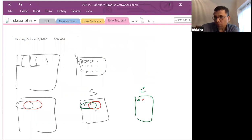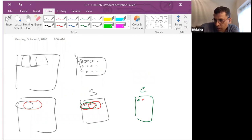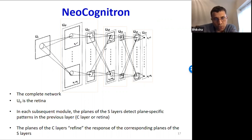In Fukushima's original model, if one S cell looks at a particular region, the next S cell would not look at the same region — it would look at a different one. This is why the C planes were smaller than the S planes. As you go through this model, the planes get smaller and smaller and shrink.